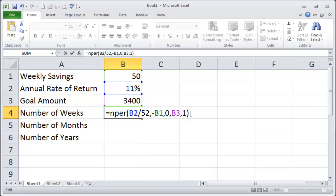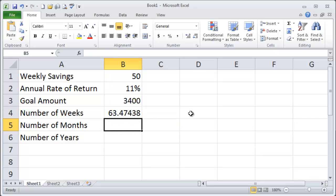All I have to do now is press enter and Excel tells me that it's going to take me 63 and a half weeks to reach my goal.